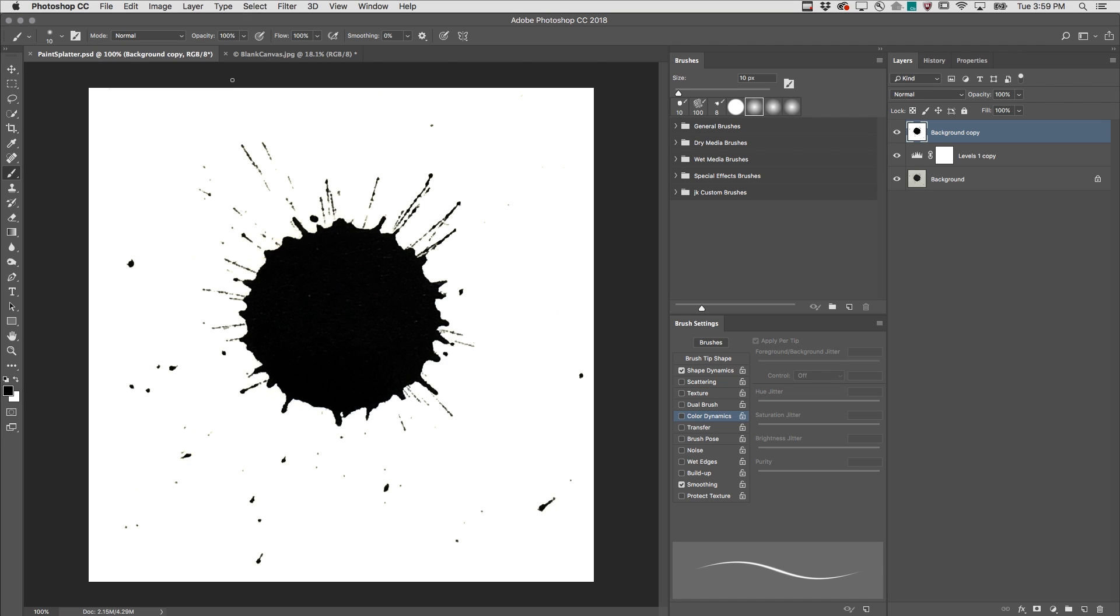Welcome to 321 Photoshop. I'm Julianne Kost. Here's the quickest way to create your own custom brush in Photoshop.